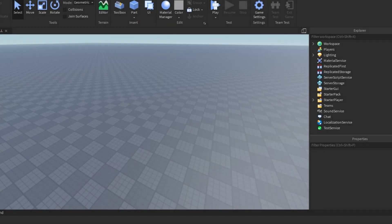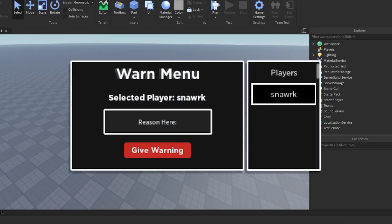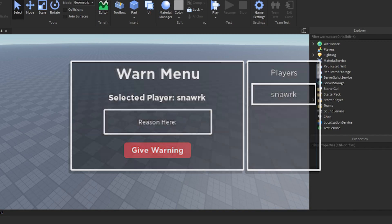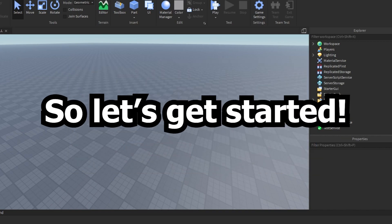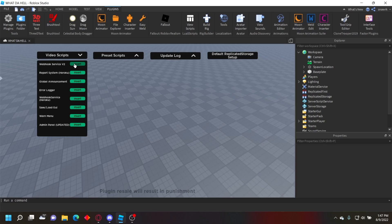Hello everyone, welcome back to another video. Today I'm going to be showing you how to set up a simple warning system to give players warnings for specific reasons plus Discord webhook logging. So let's get started.